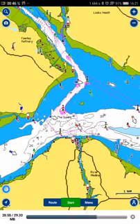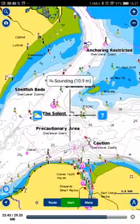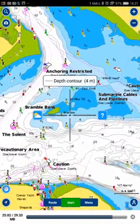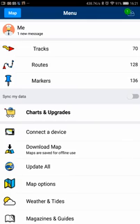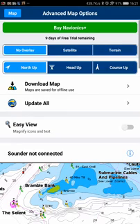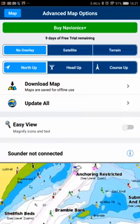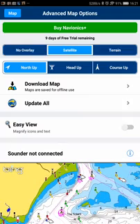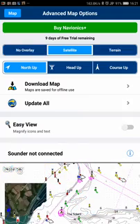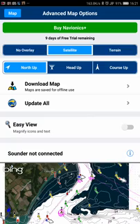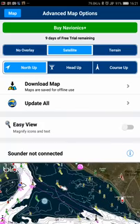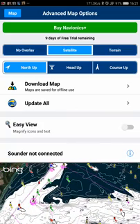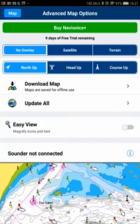To adjust preferences, I click on the menu and go to 'Map Options'. I can adjust it to make a satellite terrain view rather than the standard yellow land mass, which is quite useful if you want to see what your surroundings are like. I prefer it with no overlay as it loads much quicker.